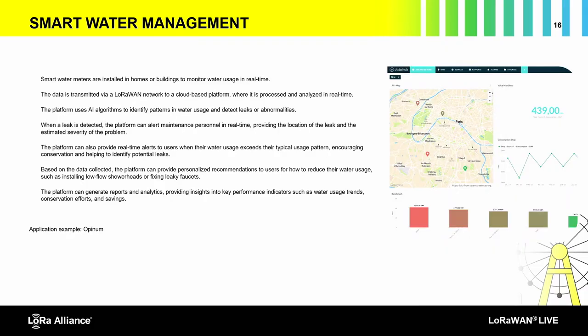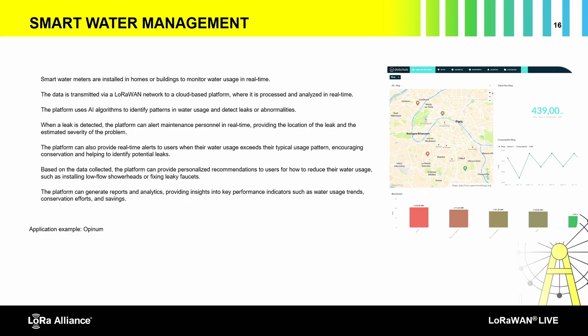Smart water management is another important area. Water is a big global issue — as seen with Lake Mead in Arizona and New Mexico. The first priority is leak detection and prevention. With a city-wide water grid, AI can detect abnormal patterns of water usage and alert consumers to check for leaks. This can be combined with physical liquid leak detectors to create comprehensive solutions. A good example here is Openem, a company from Belgium.